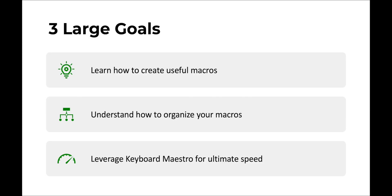So there are three main goals. First, we're going to learn how to create useful macros. And these macros then are used to automate your workflow.